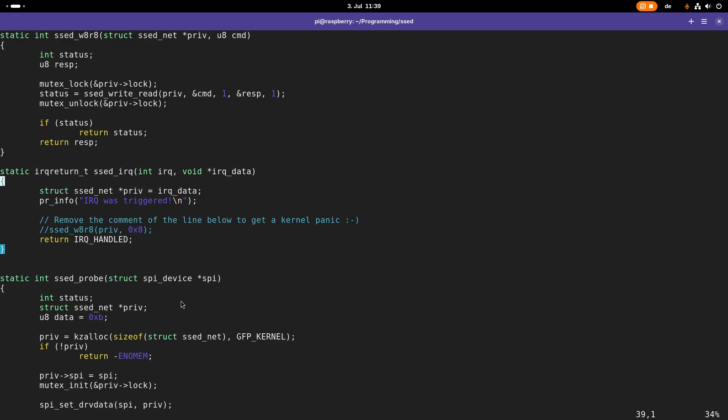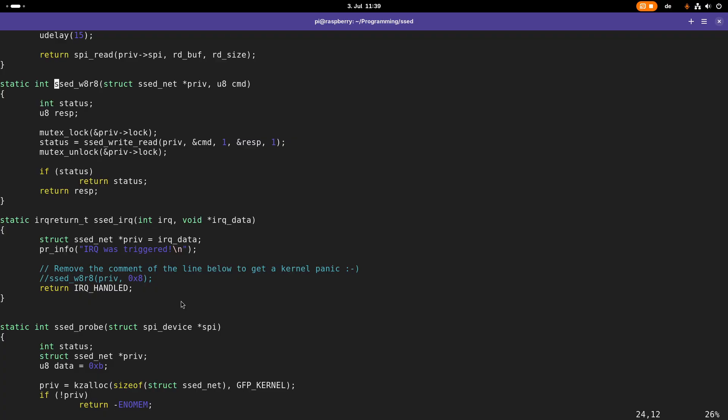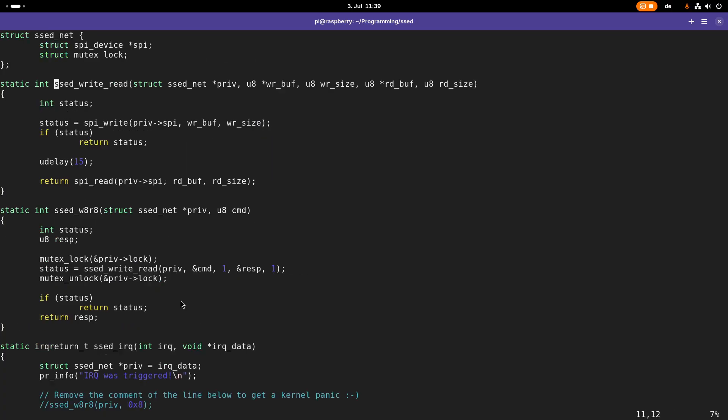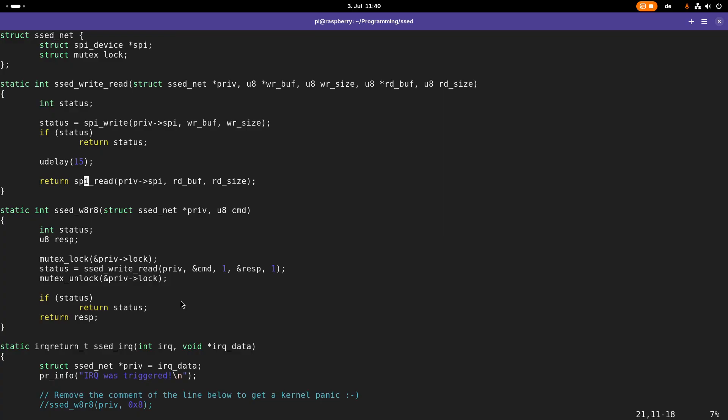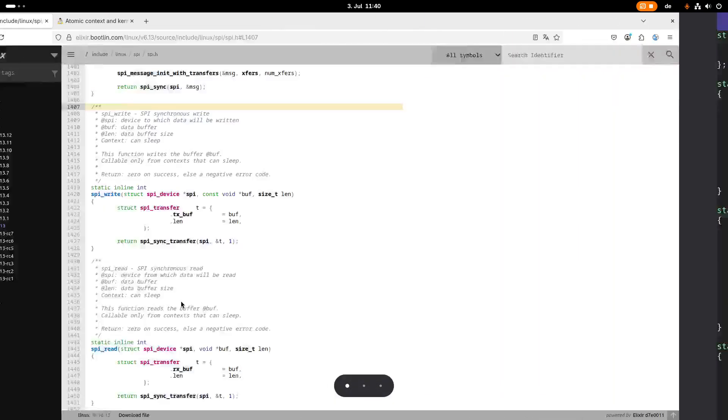The thing is, what we were doing here is we were calling this function which then calls this set read write function. This set read write function we were using the sbi write function, then we are using a directly sleep function which is not allowed in atomic context, and then we were using the sbi read function. When I take a look at this sbi write function.